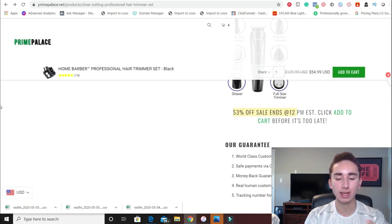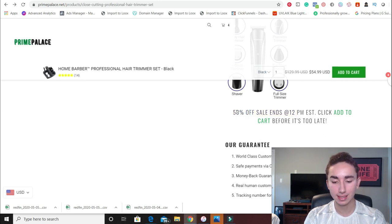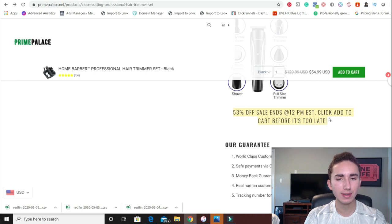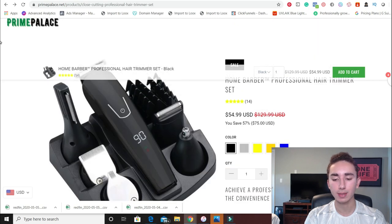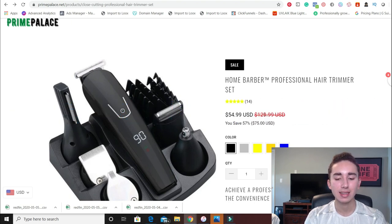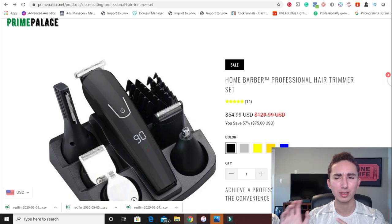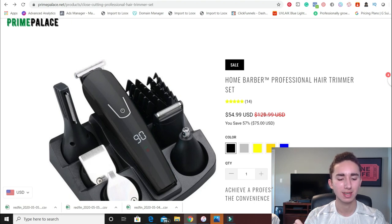I don't really recommend saying things like '56 people are viewing this product' — that just looks incredibly spammy and unprofessional. This approach looks incredibly authentic. It's just a simple call to action: click add to cart before it's too late, otherwise you're going to have to pay $130. Now, if I were them, I wouldn't have a markup price of $130 because that seems unrealistic — maybe somewhere around $84.99 or $99.99. That makes a lot more sense. When it is over 50% off, people are more inclined to purchase, but you actually have to be able to justify that marked-up cost.